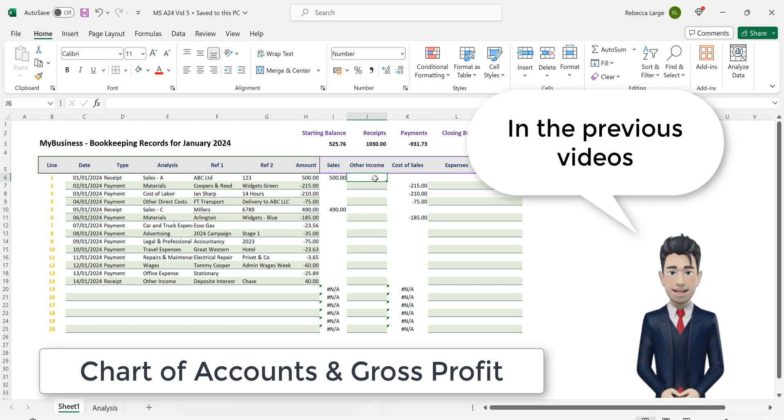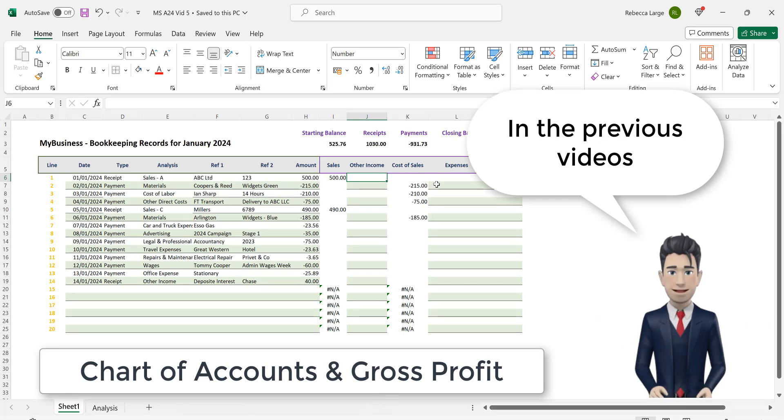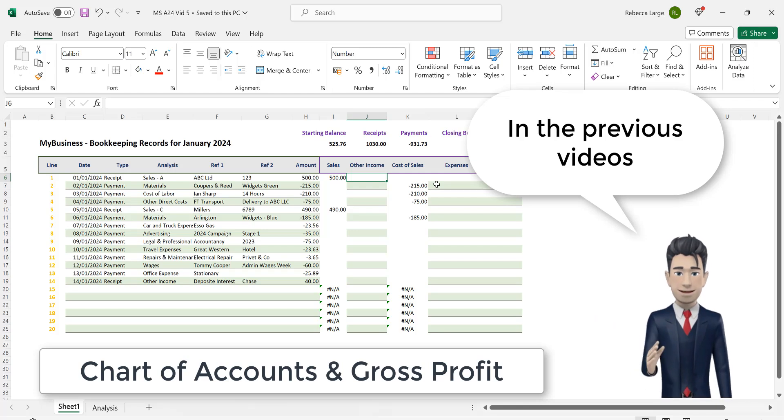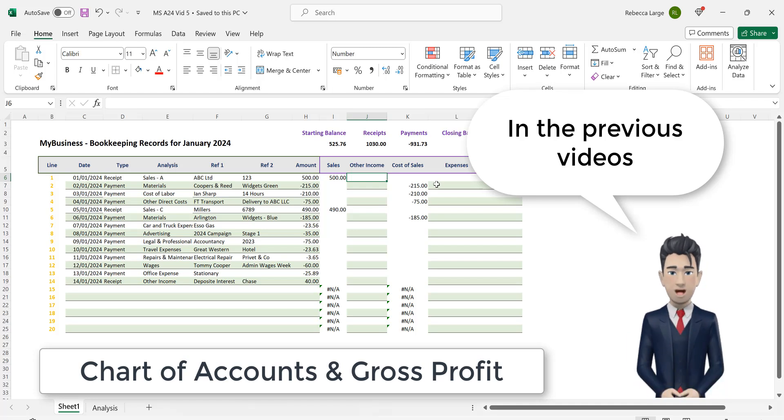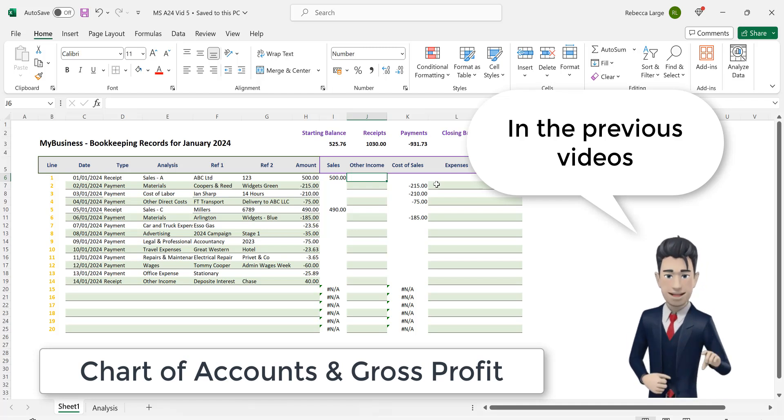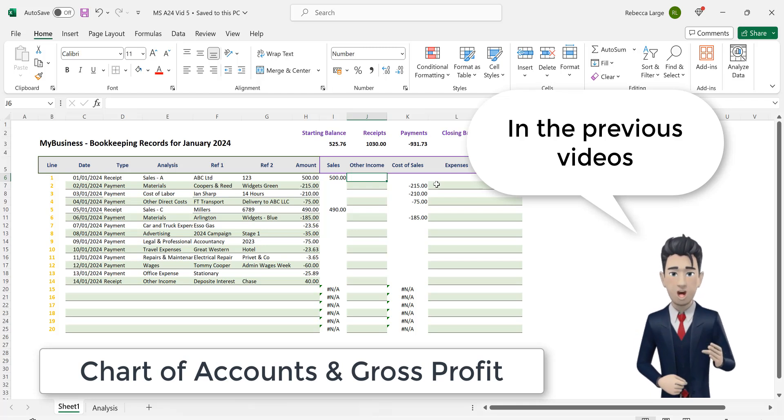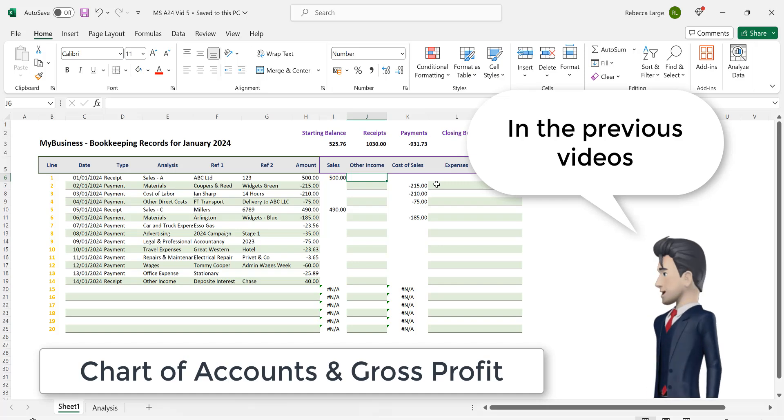In the previous video we have already created and categorized our chart of accounts and we have partly automated our bookkeeping spreadsheet to help us extract and calculate both our turnover and our cost of sales. All of the transactions we have recorded so far relate to either of these two categories.